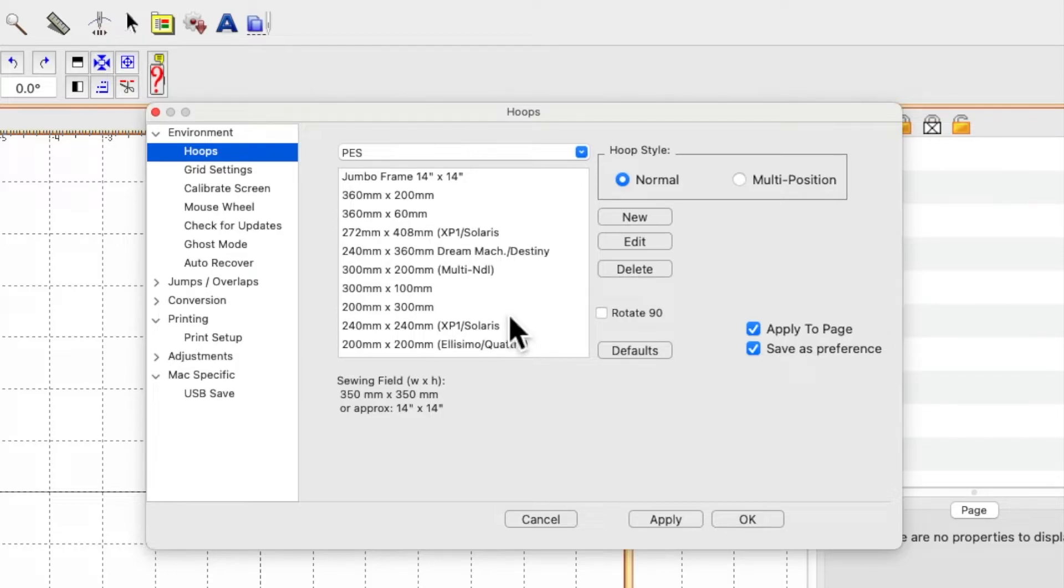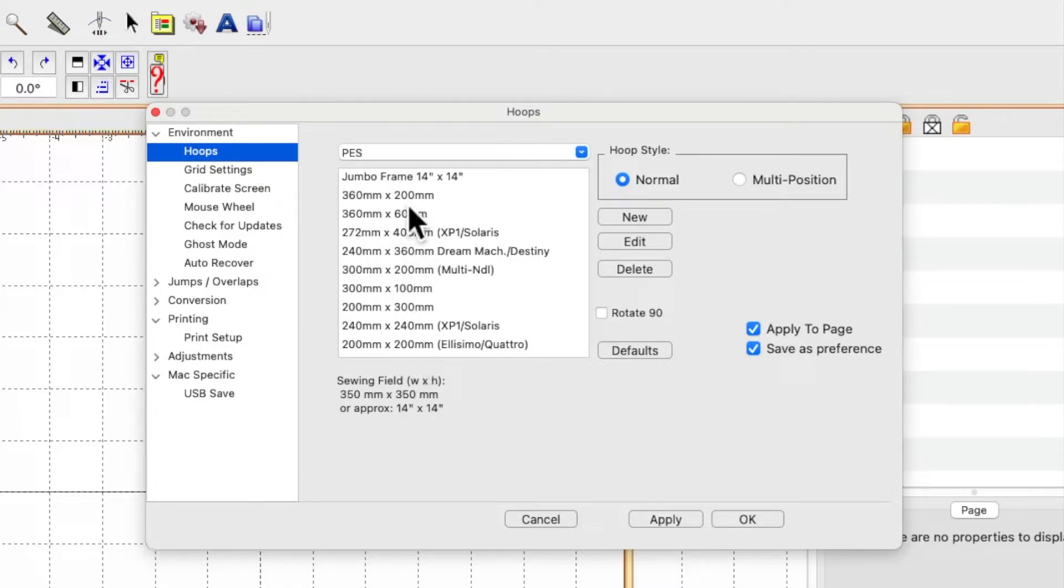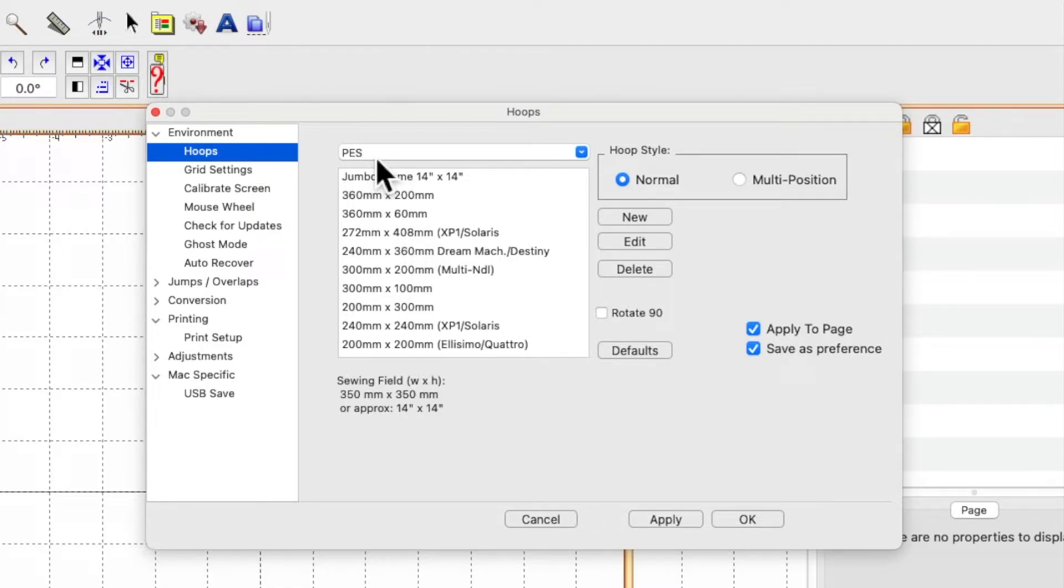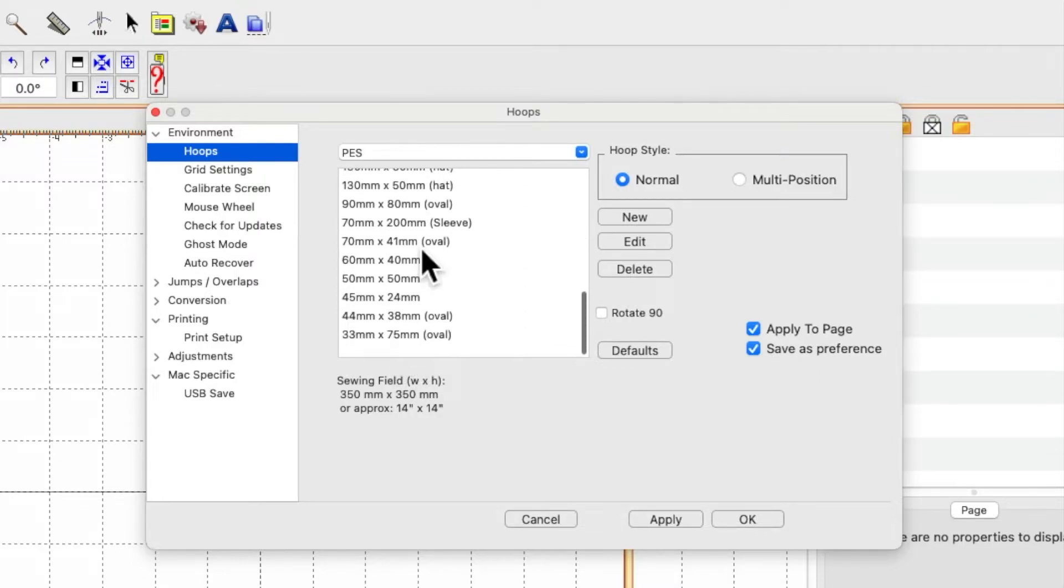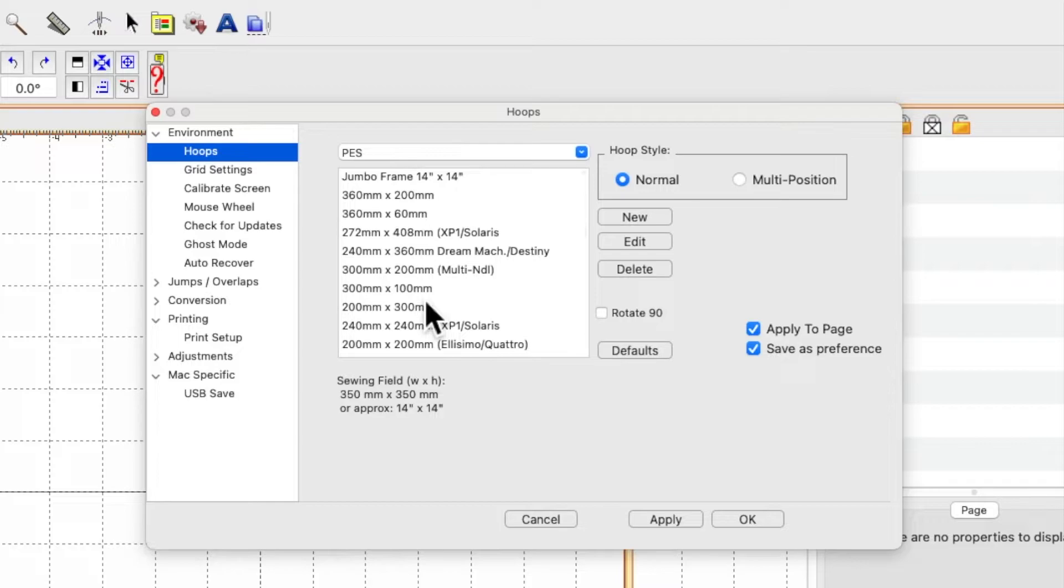I mostly use my biggest hoop which is my 8x12. If you're in a different format from me, your hoop sizes will show up here. As I said, I'm in PES which is the Brother file format, and all these hoops listed are all the hoops available for Brother machines.